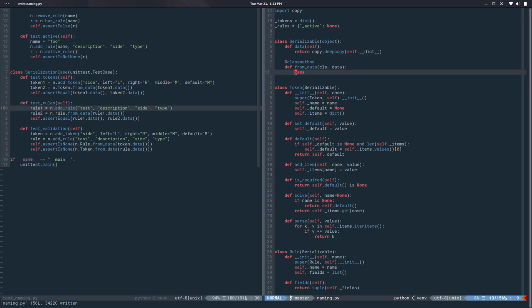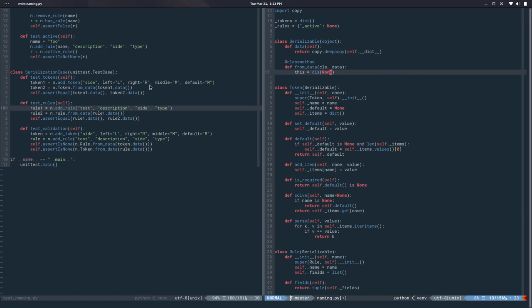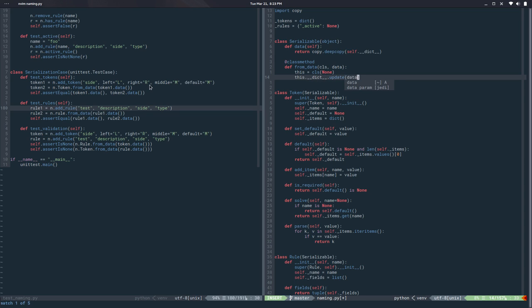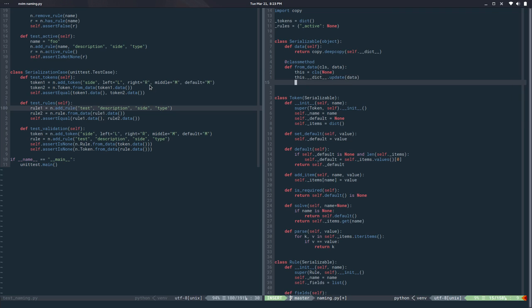Cool so that should give me the state. And now for the from_data, first I need to create an instance. So this is equal to cls and both classes ask for a name so I will just pass none at the moment. And then I can say this.__dict__.update and I pass in the data and then I can return this.